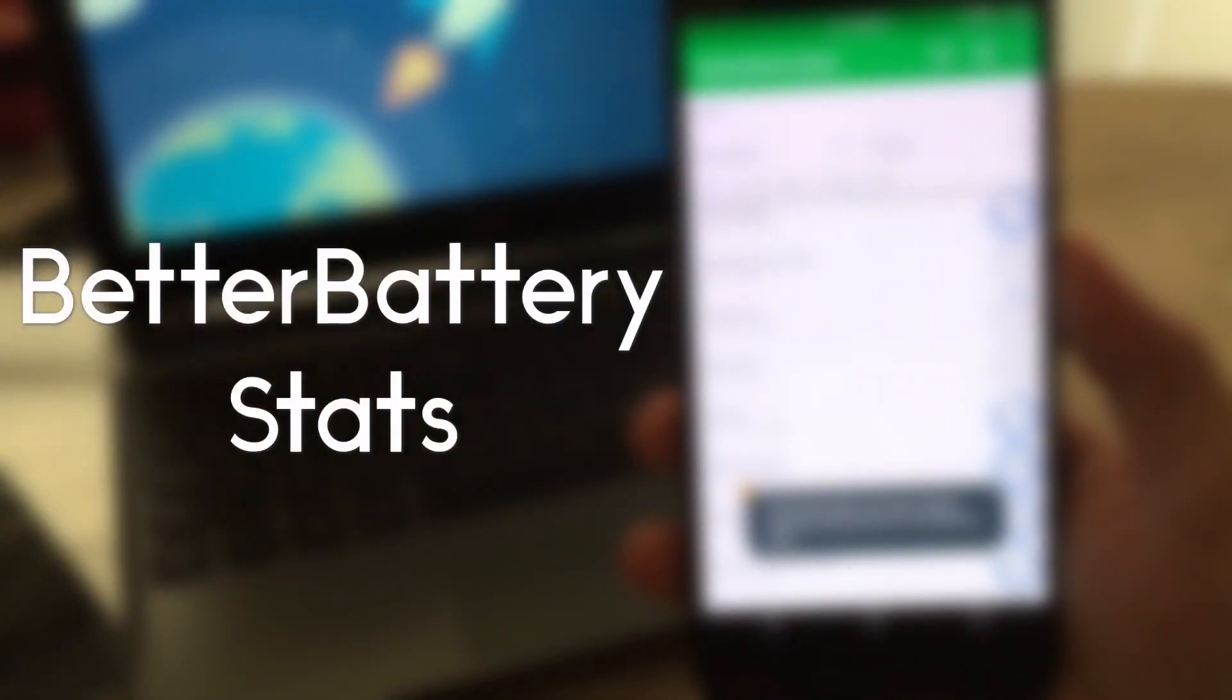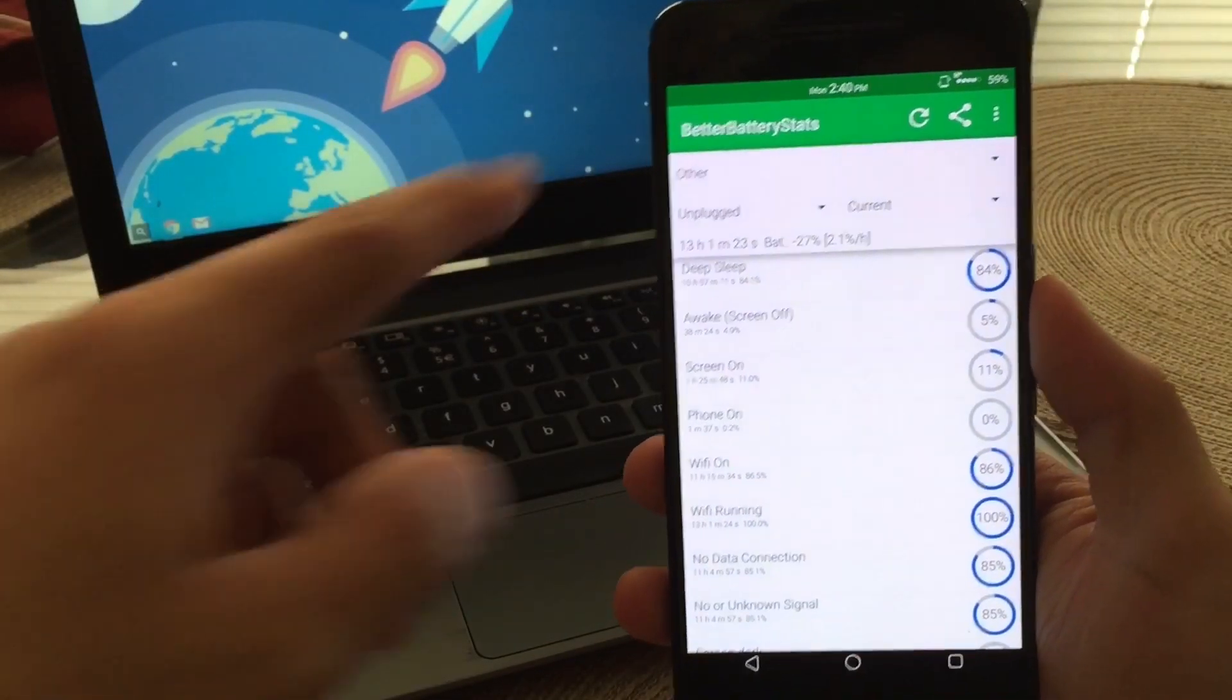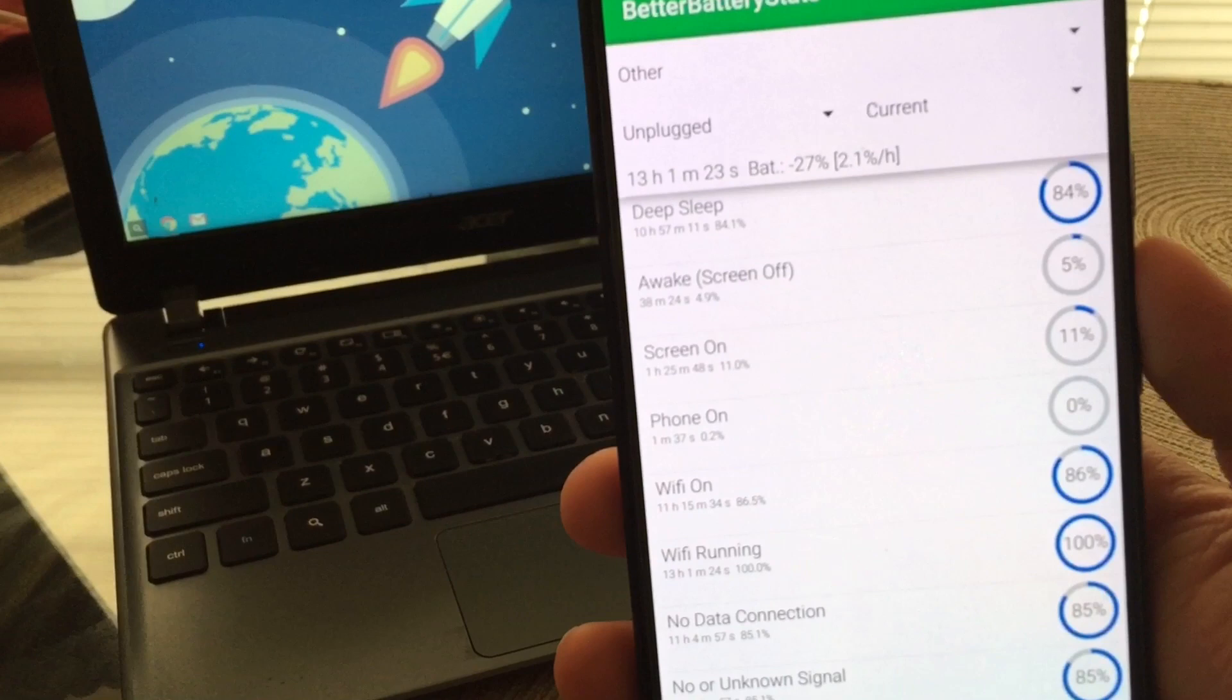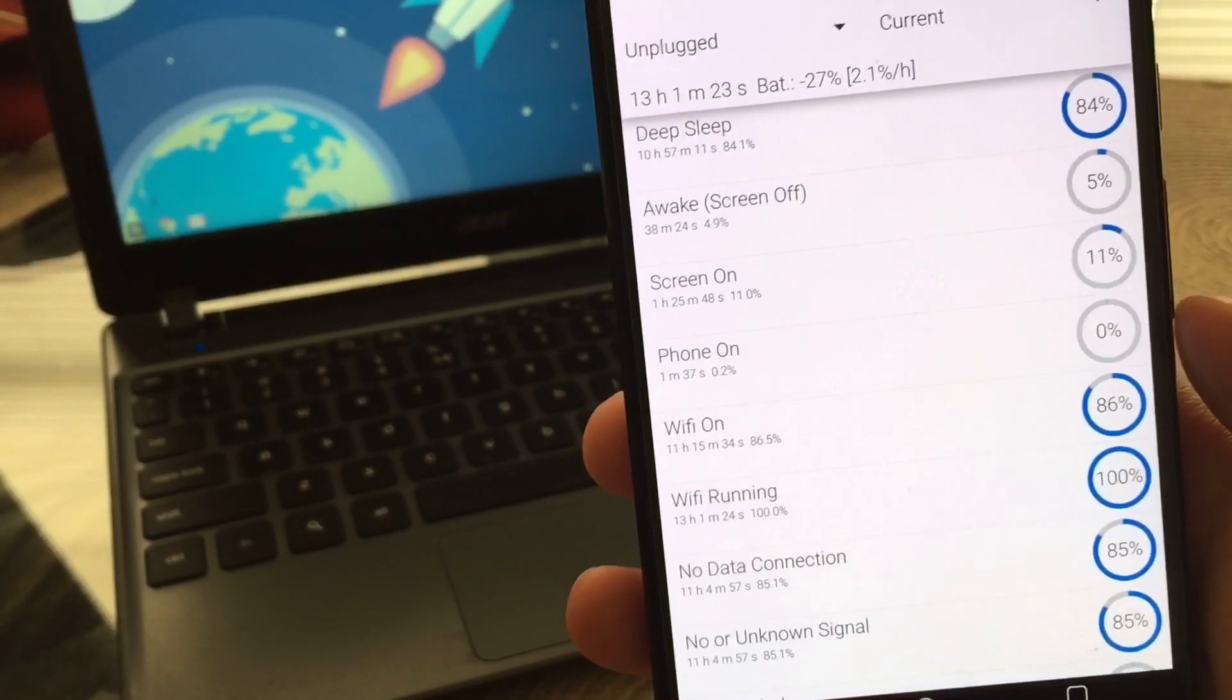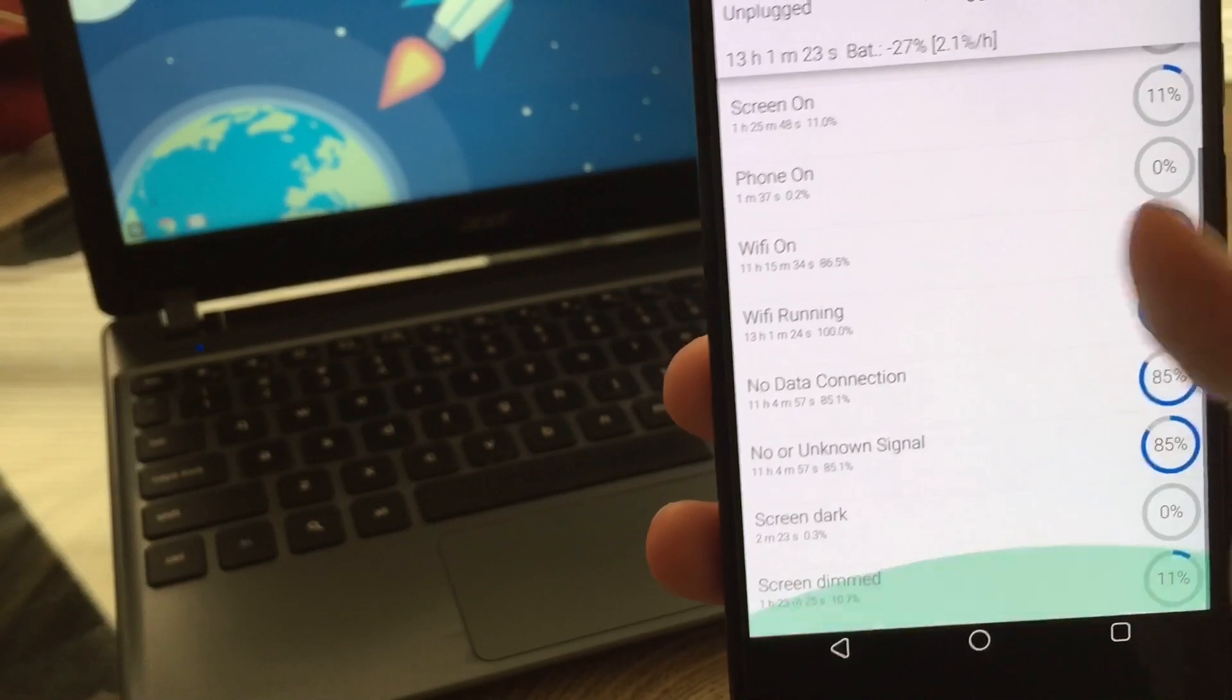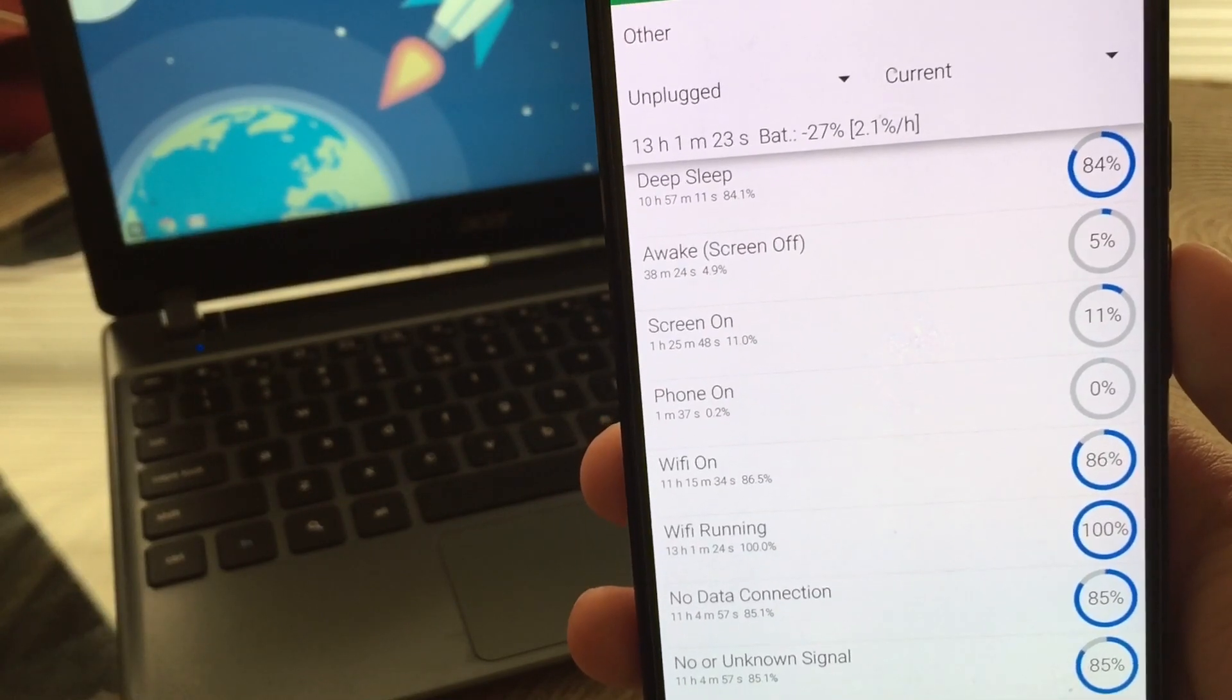Now, the next application on the list is called Better Battery Stats. And it basically gives you more stats on your battery and what exactly is draining as far as your CPU usage and your Wi-Fi usage and your data usage. Which I do like and it gives you exactly how much battery you're using per hour. So you can see there I am using 2.1% per hour. Which is pretty cool and it gives you a lot more information on your deep sleep, awake time, phone on and all that good stuff. So if you do want to check it out, this was Better Battery Stats.